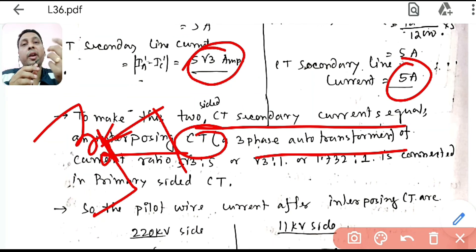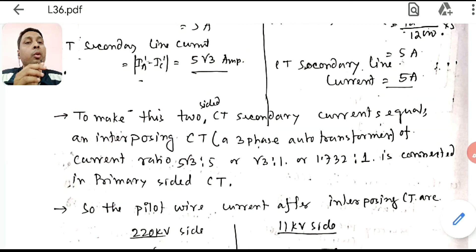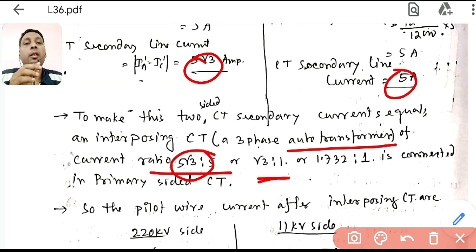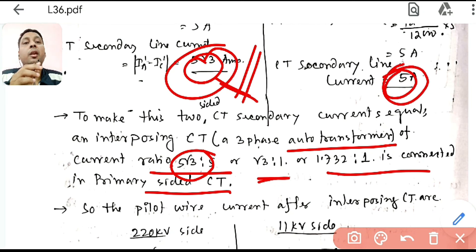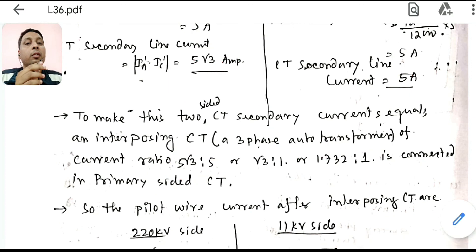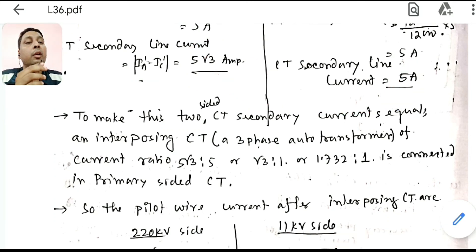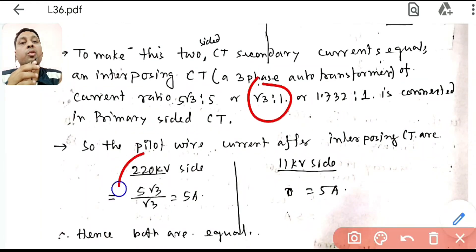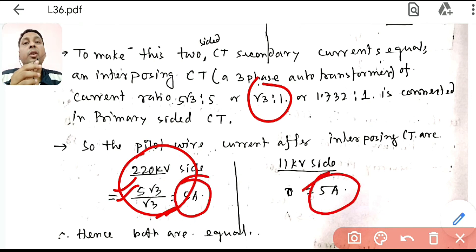Now the two sides give different pilot wire currents: 5√3 A on the 220 kV side and 5 A on the 11 kV side. To equalize them, we connect an interposing CT (auto-transformer) of ratio √3:1 on the 220 kV side. This reduces the 5√3 A current by a factor of √3, giving 5 A — matching the 11 kV side current.